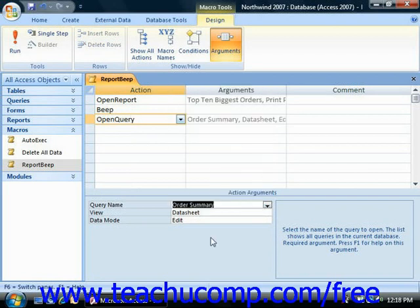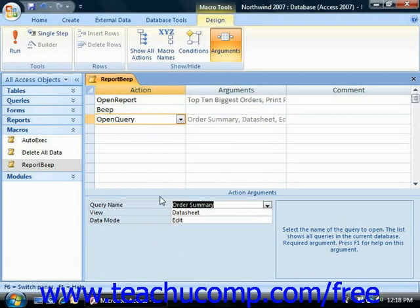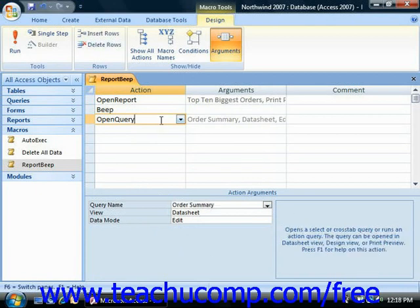More complex command actions may only be used in programming modules. A macro can use up to 999 actions. You place the actions in the separate rows of the macro design grid from the top line down, and you can read the help file associated with any action by clicking into the column and then pressing the F1 key on your keyboard with the action selected.